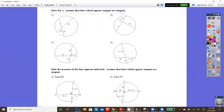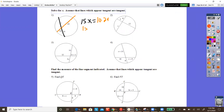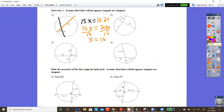Let's try some sample problems. Number one: the pieces of the black chord are 15 and X, and the pieces of the other chord are 10 and 24. So 15 times X equals 10 times 24. That gives 15X equals 240. Dividing both sides by 15, X equals 16.